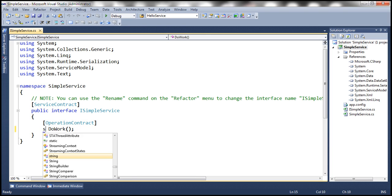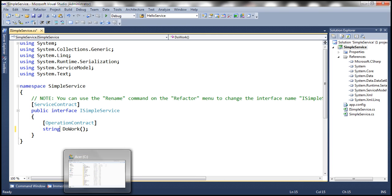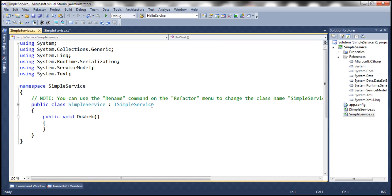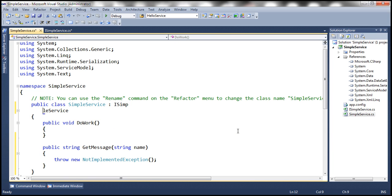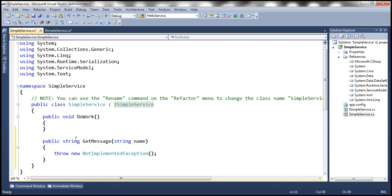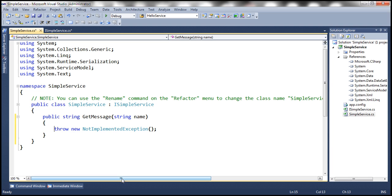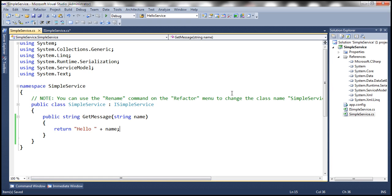Let's change the return type of this operation contract to string. Let's call this GetMessage and let's also include a parameter of type string. Now let's go ahead and implement the service contract with the SimpleService.cs file. Let's get rid of this DoWork method — we want this GetMessage method to return a string. We're going to concatenate the word 'hello' with the parameter value and then return that string back to the caller.